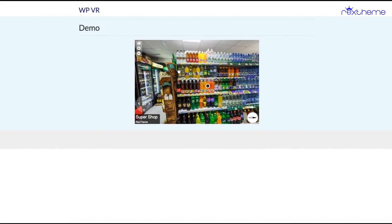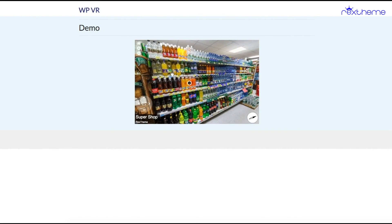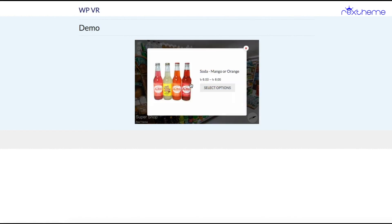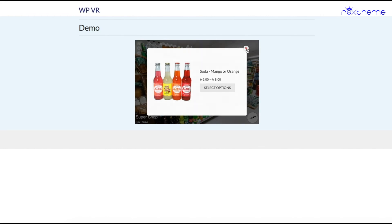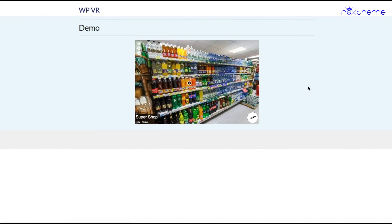Now for the sodas, this is a variable product. If I click on this, it's giving me select options. Clicking on this will take a person to the product page where they can choose their own variations.